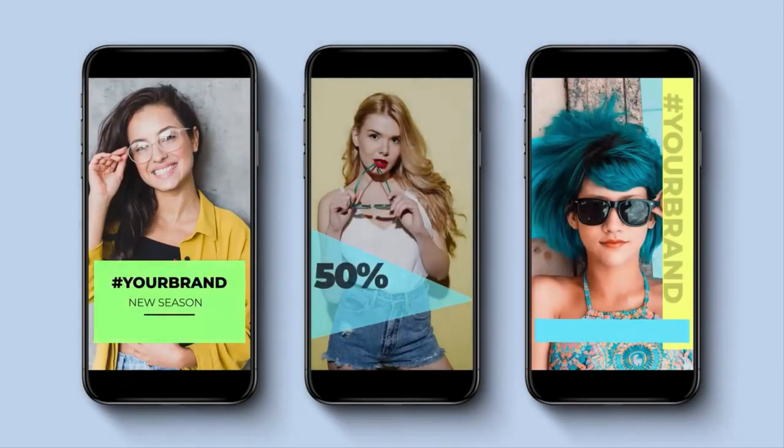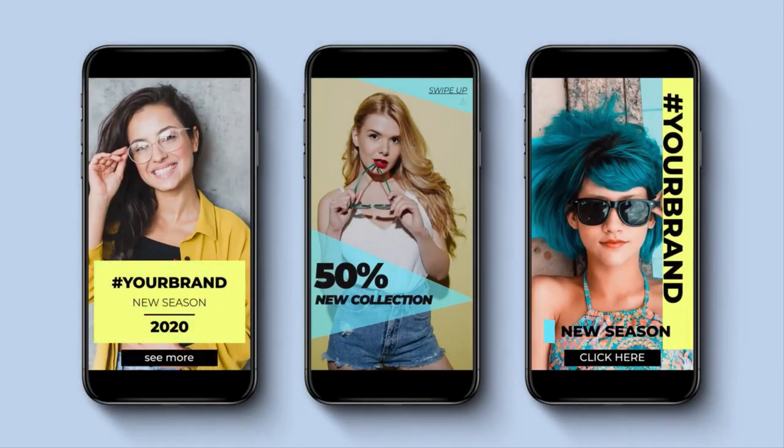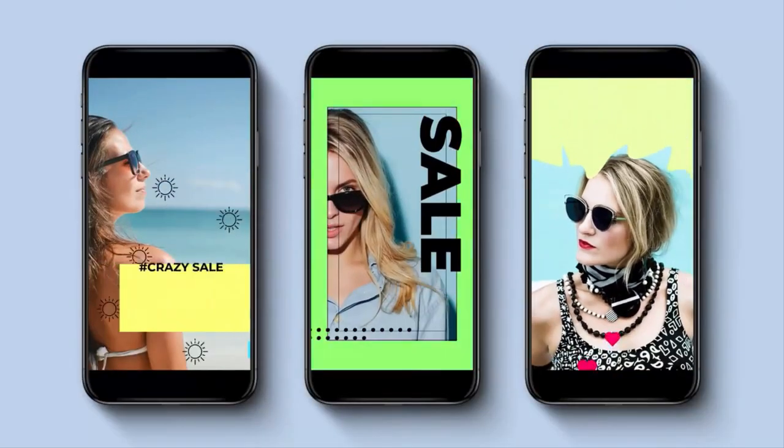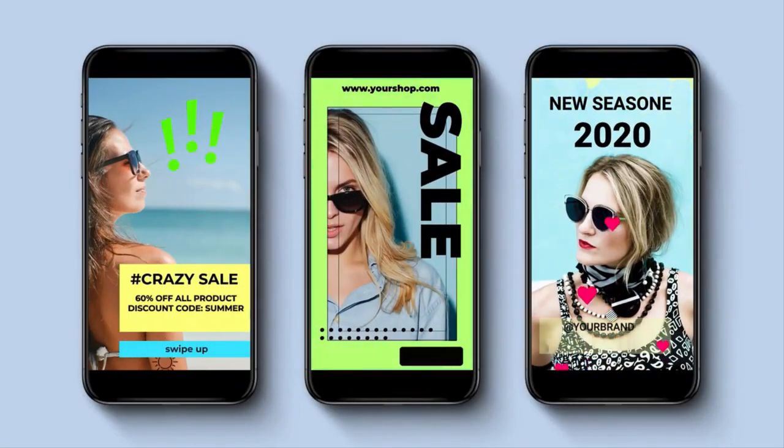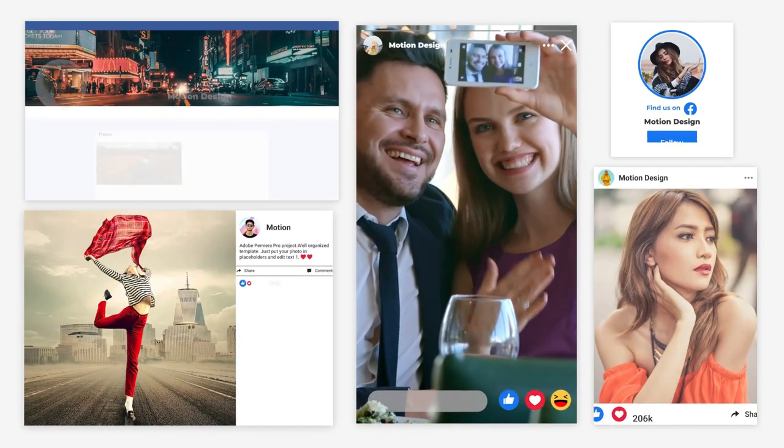You're likely already running paid ad campaigns, but most brands have emerged from the pandemic only to realize media plans that used to work aren't performing. Consumer behavior has shifted.